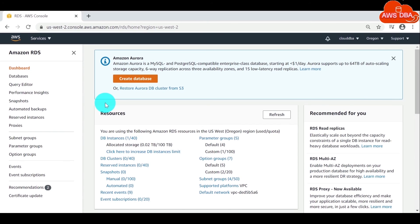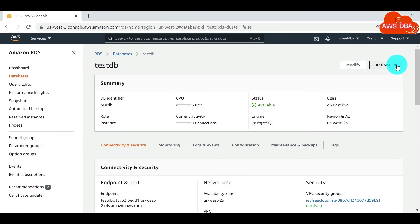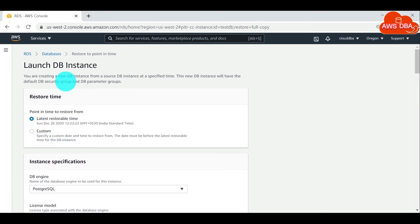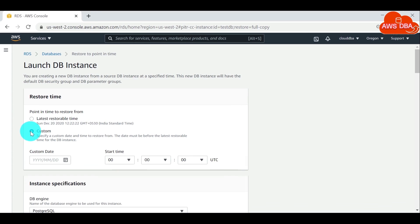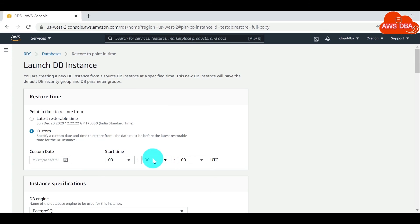In the Amazon RDS console, in the navigation pane, choose Databases, and then choose the DB instance. For Actions, choose Restore to point in time. The Launch DB instance window appears. Choose Latest Restorable Time to restore to the latest possible time, or choose Custom to choose a time. If you chose Custom, enter the date and time to which you want to restore the instance.